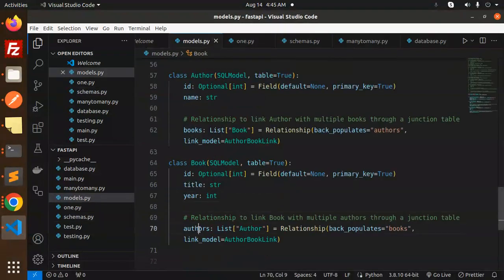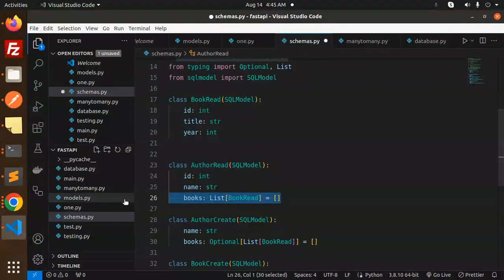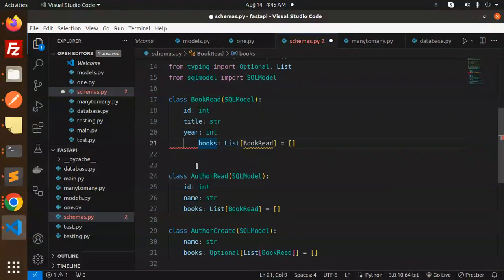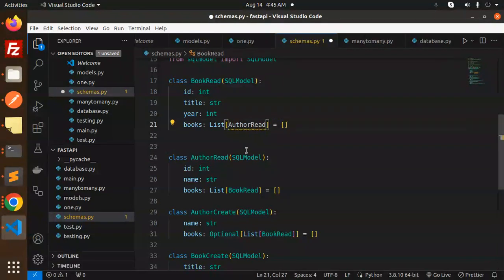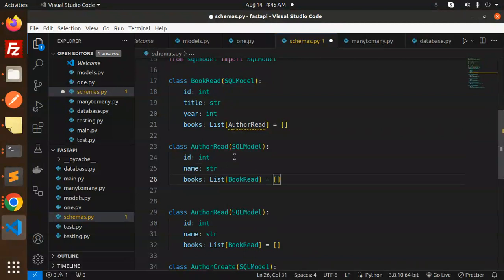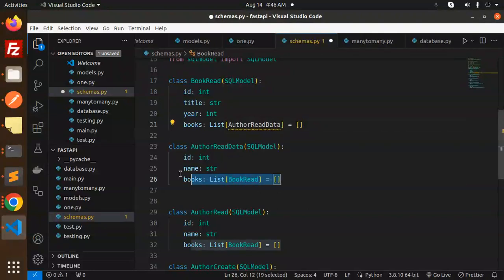In the BookRead schema, we haven't mentioned authors. We need to add the authors field. Let's copy the pattern, define a BookRead with the authors list using AuthorRead, and create a separate AuthorReadData schema. It needs to be declared before BookRead so the reference resolves correctly.